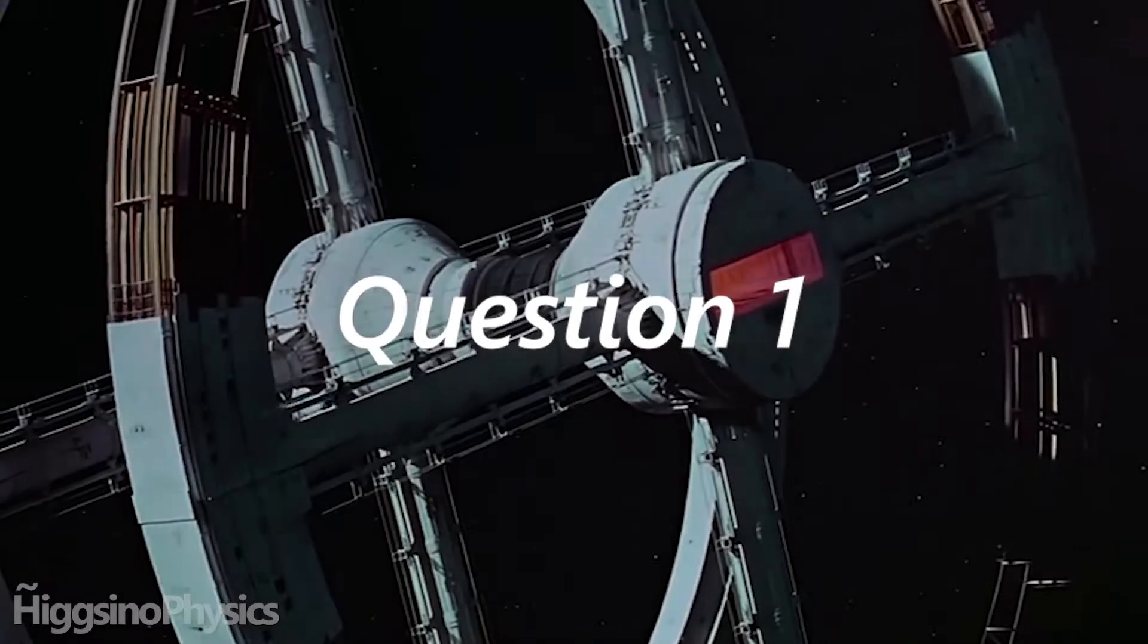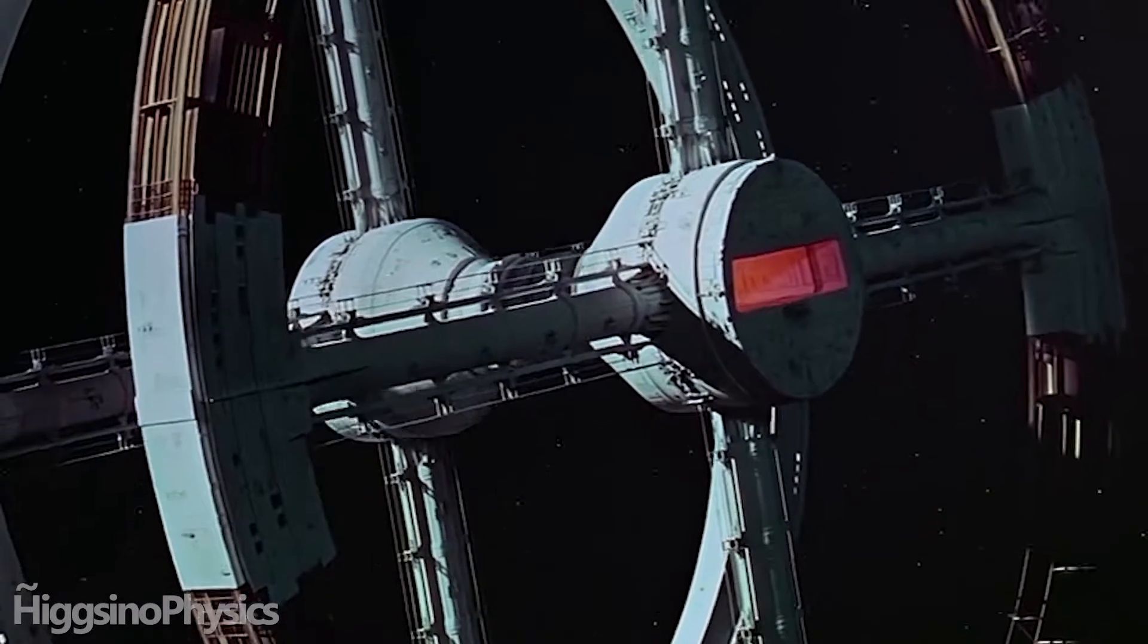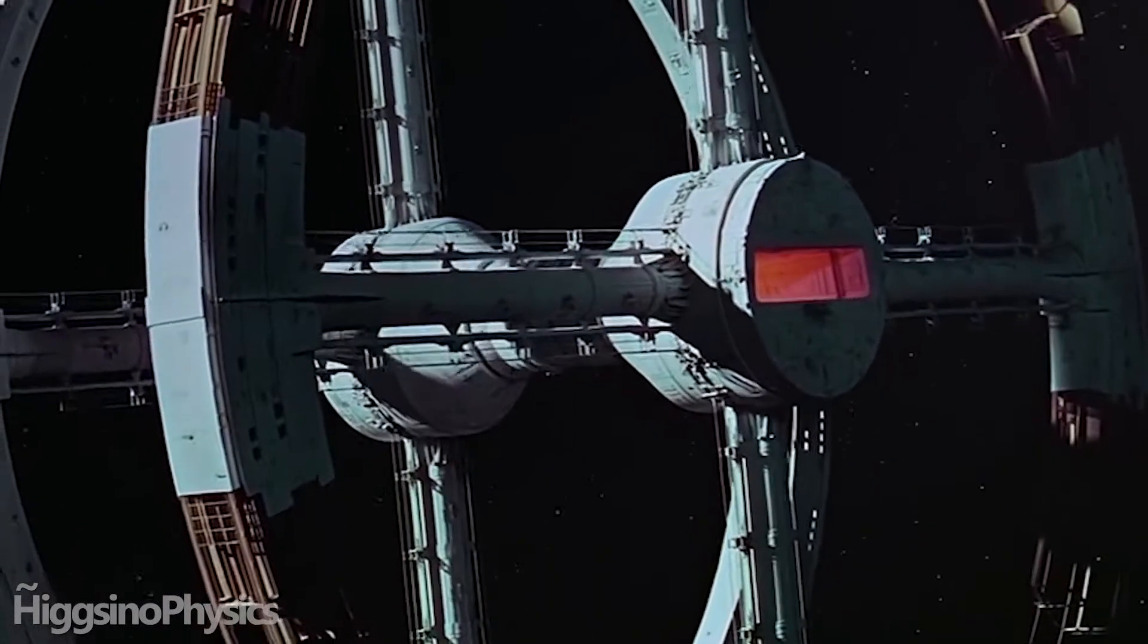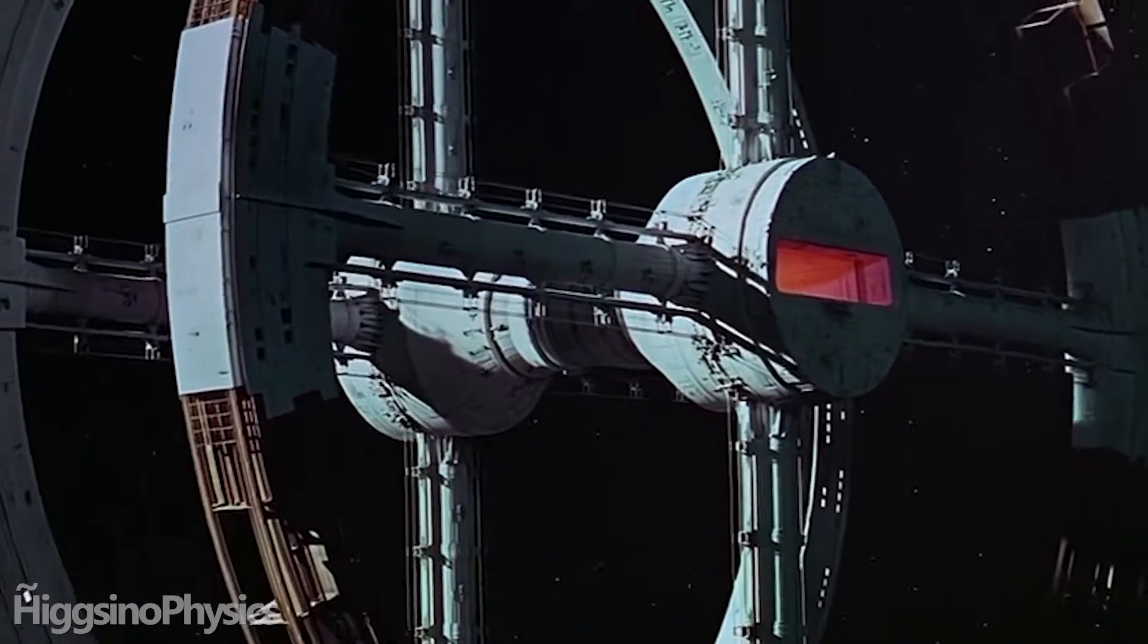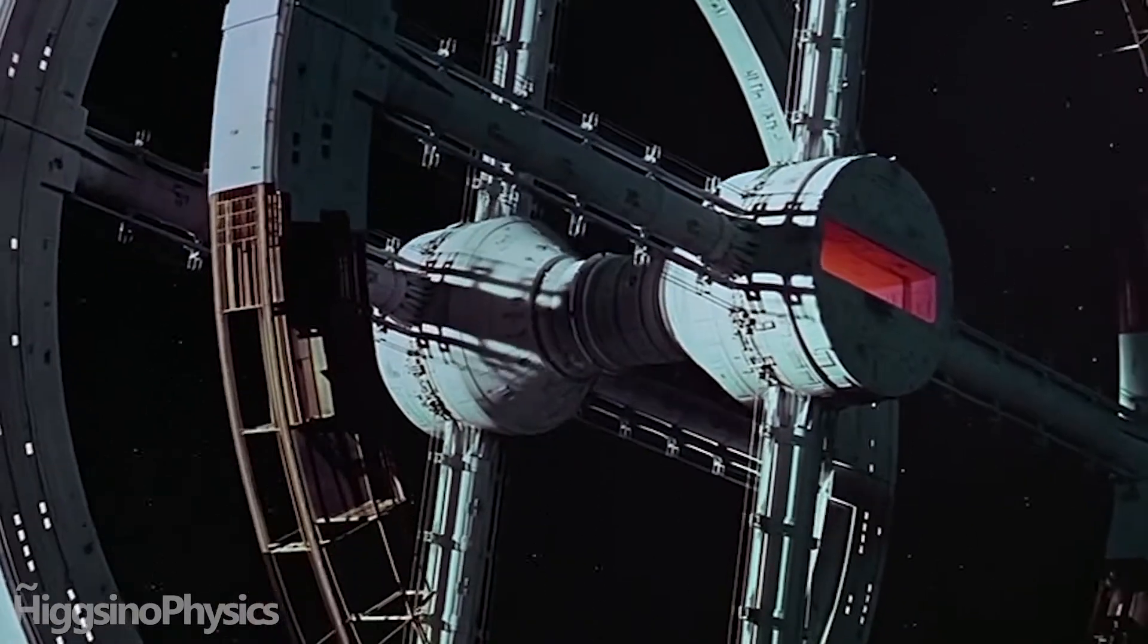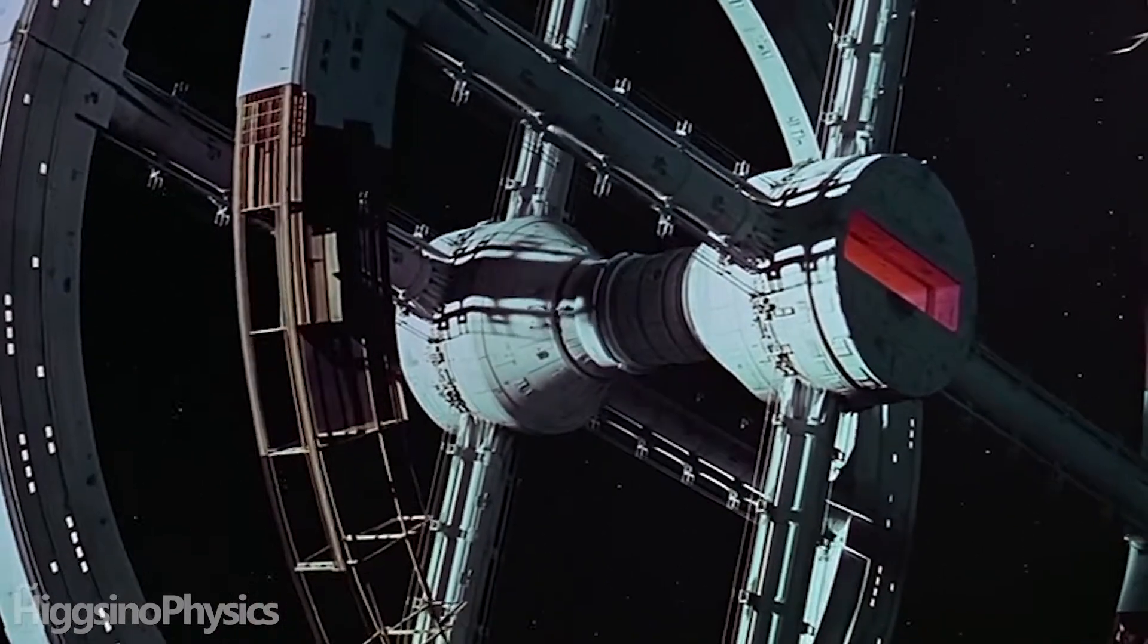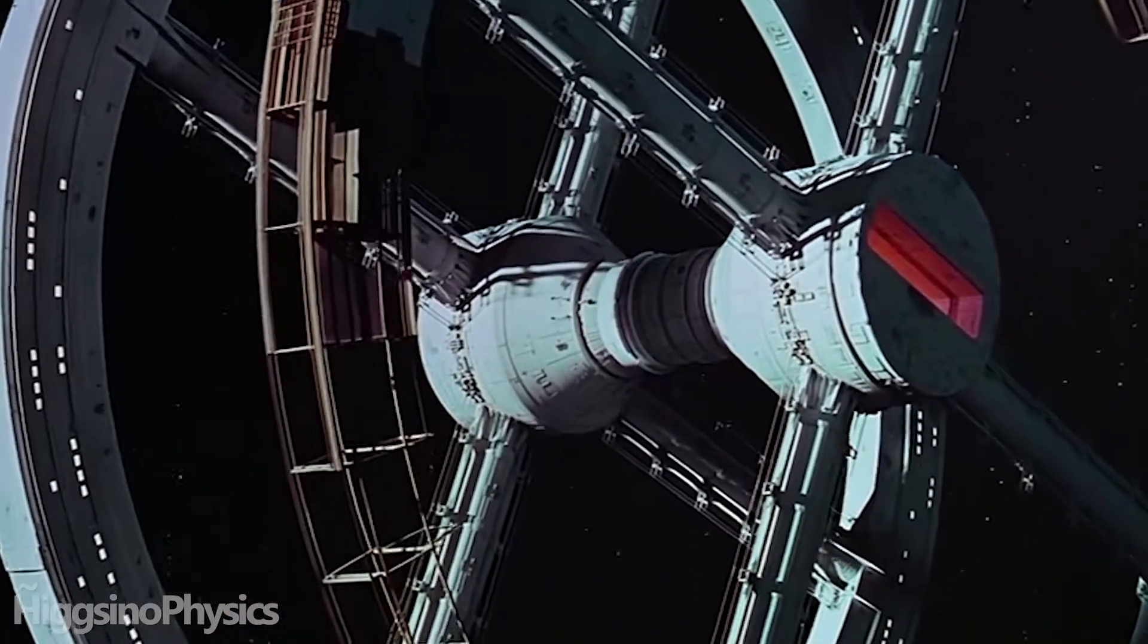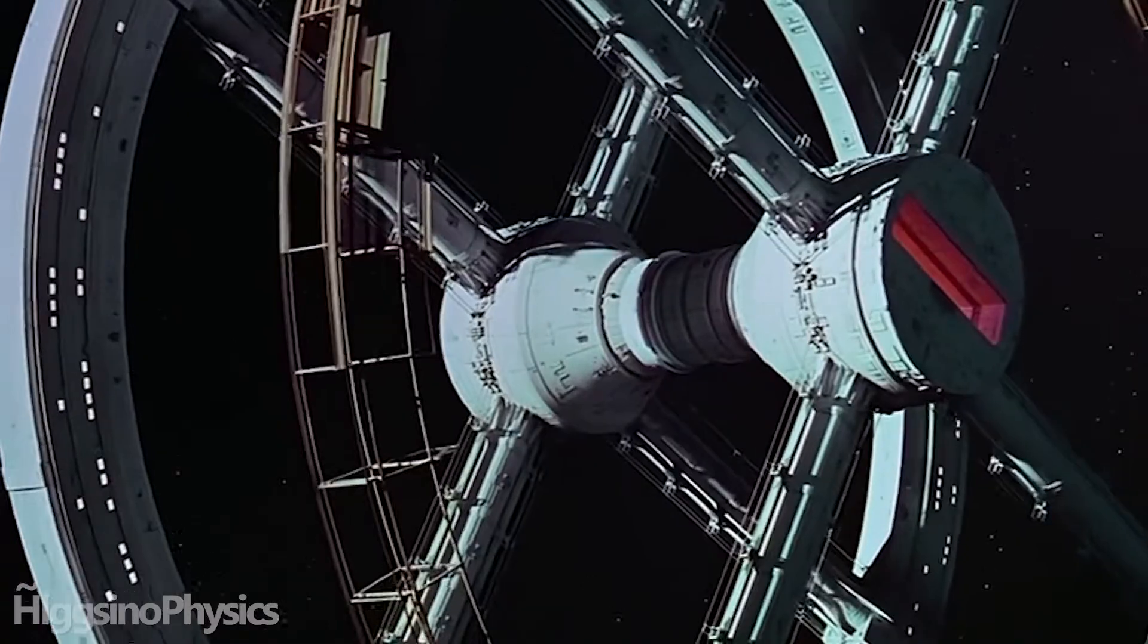Artificial gravity based on centrifugal force. Will it stop working if you jumped off the ground? If you don't know what artificial gravity is, here is an animation.